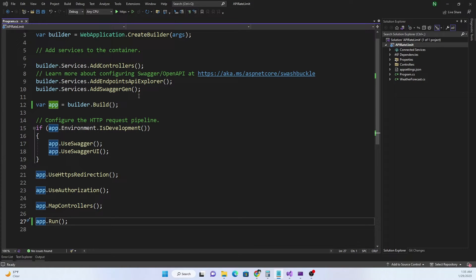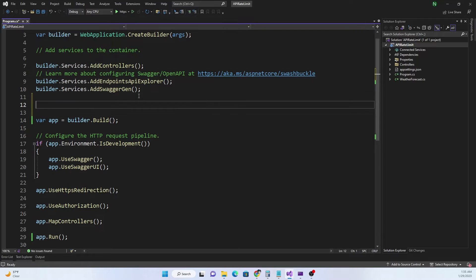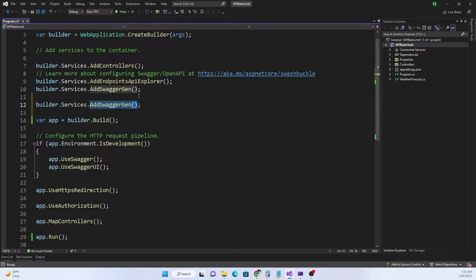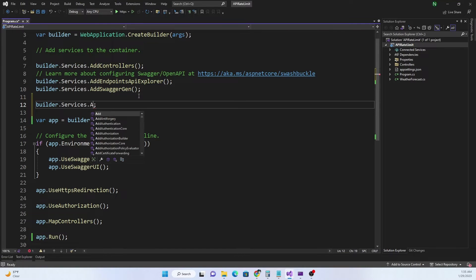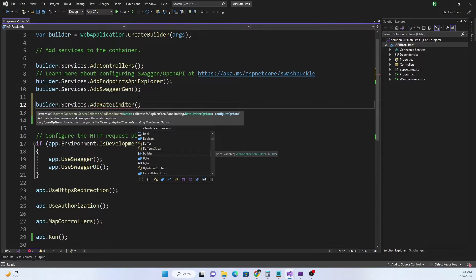Now if I go back here, at this point in time I can create the rate limiter. For the rate limiter I can do builder.Services and after that I can do AddRateLimiter and then rate limiter comes with options.